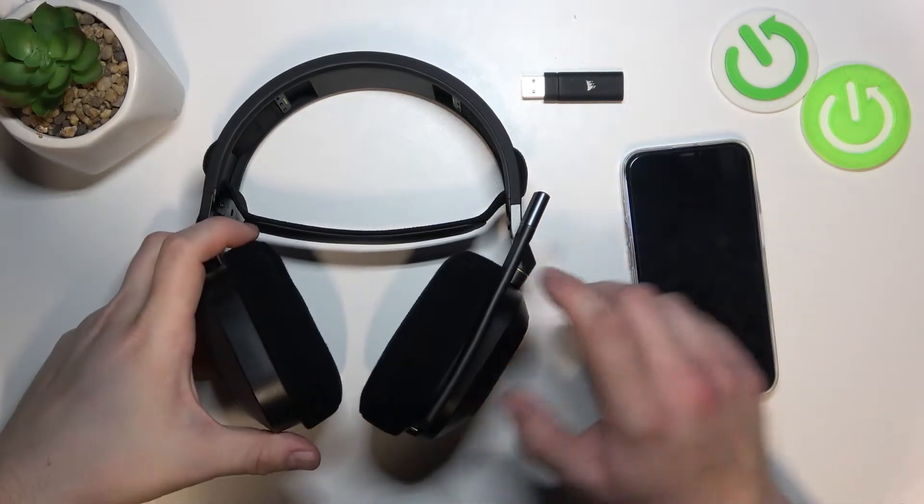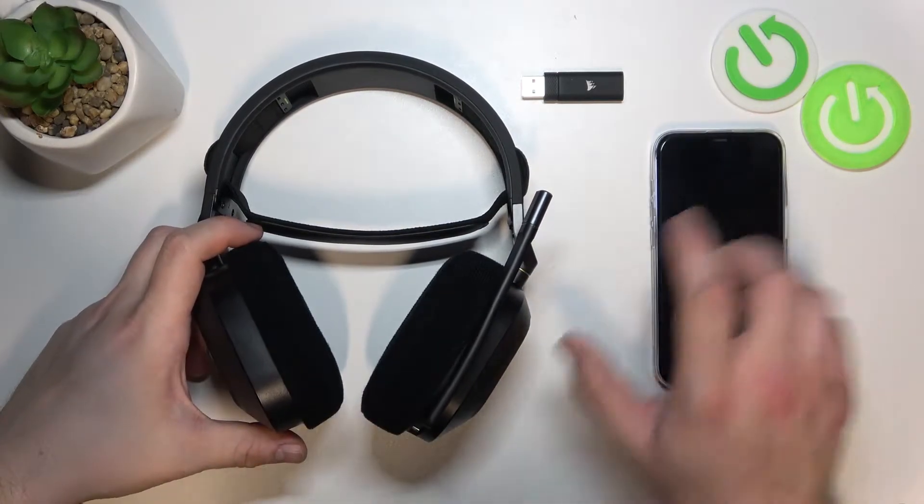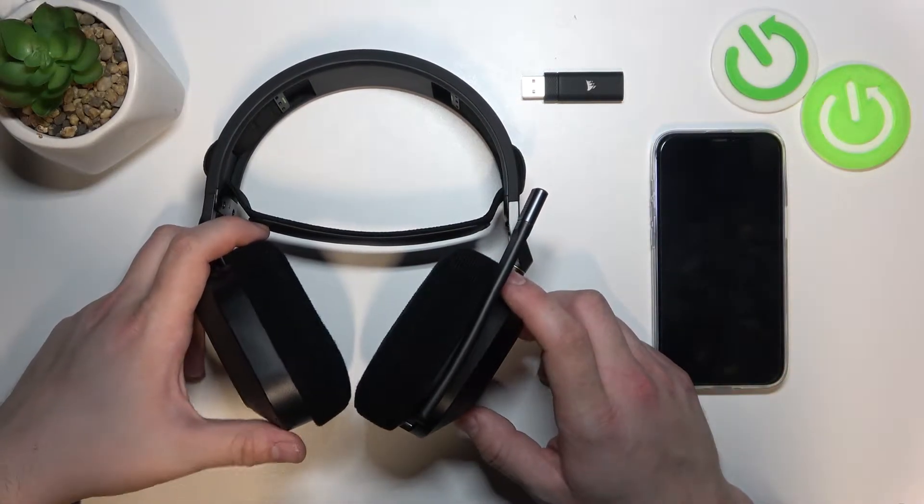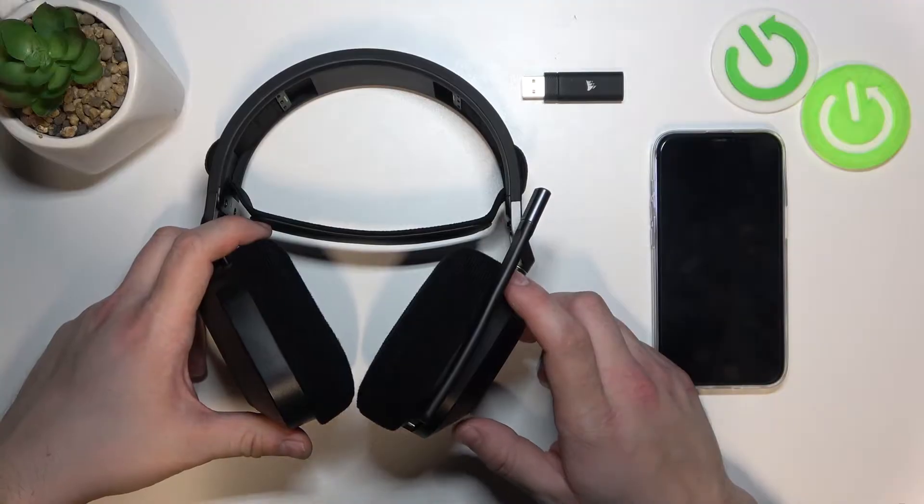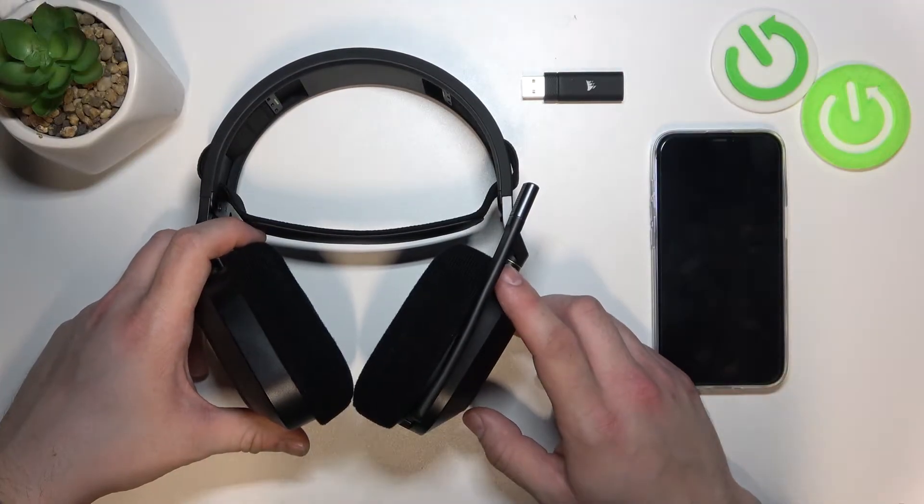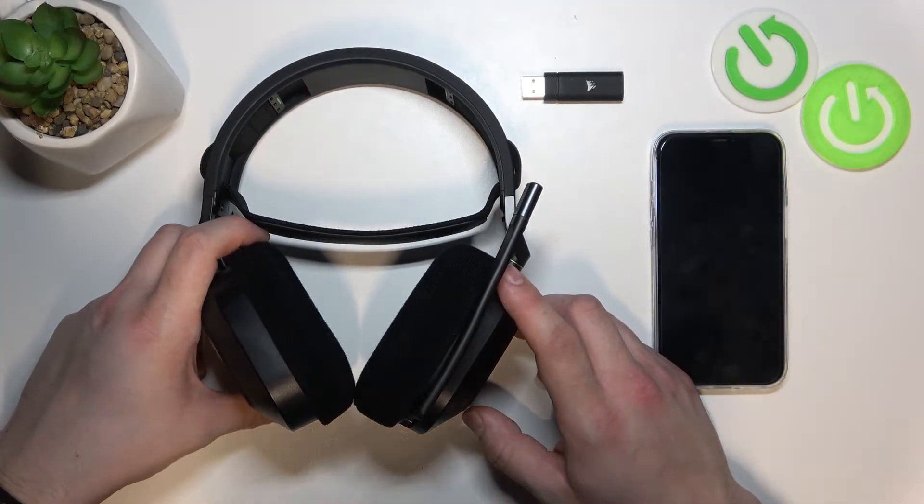Hello, in front of me I've got Corsair HS80. In this video I'll show you how to connect it to PC.